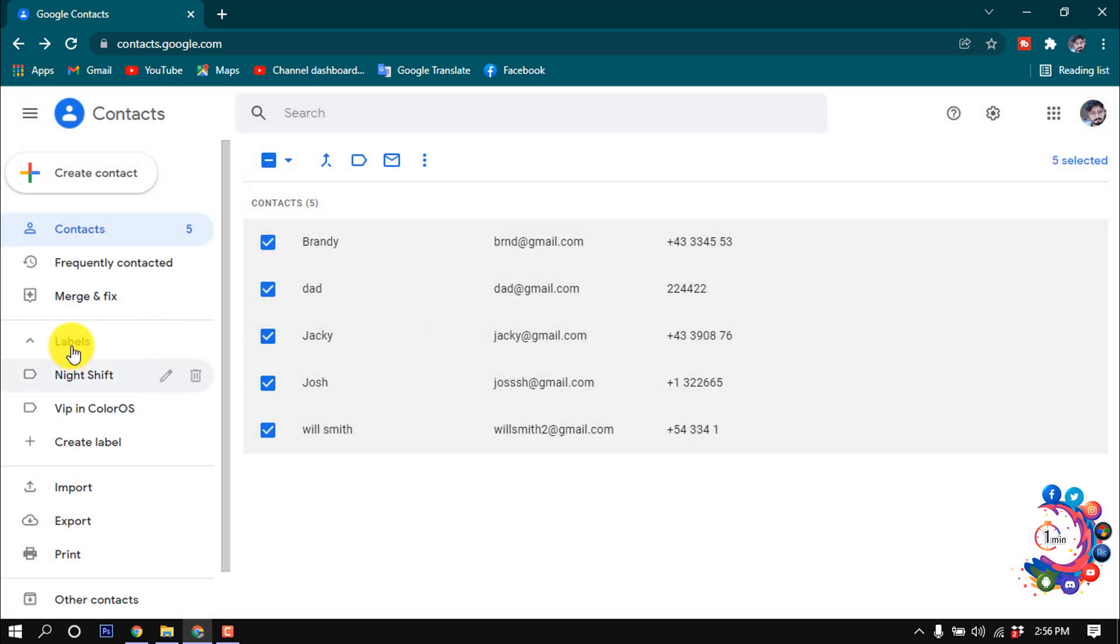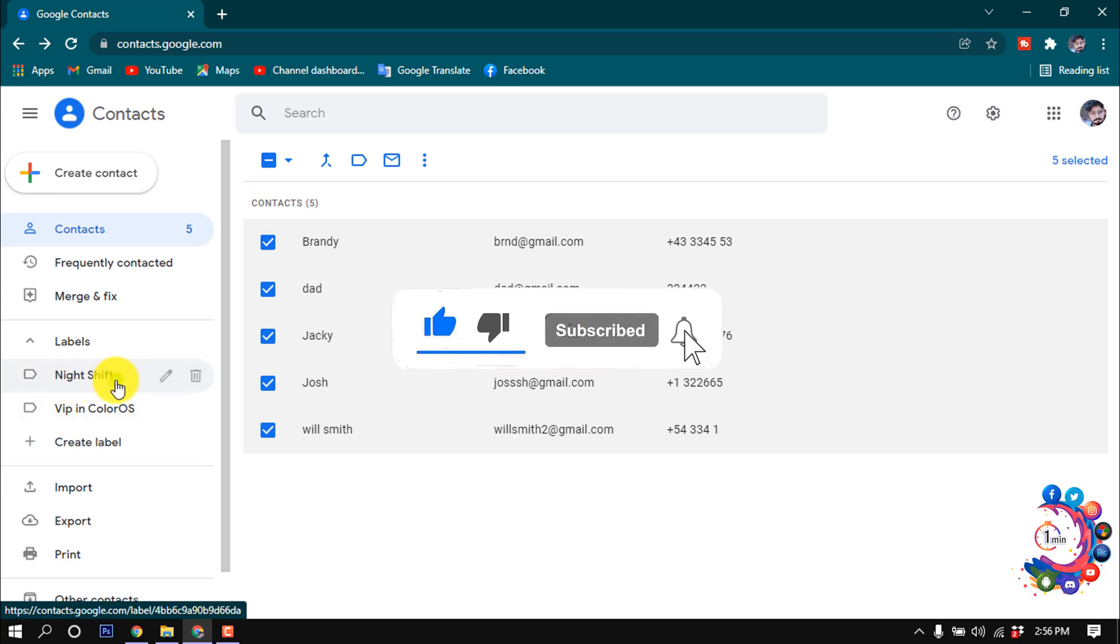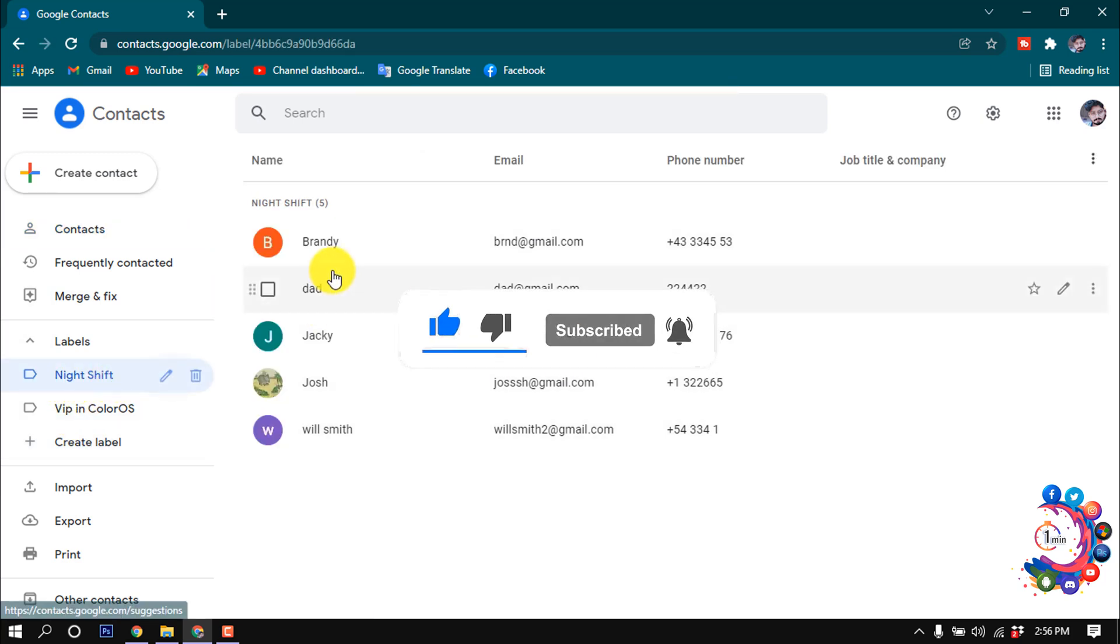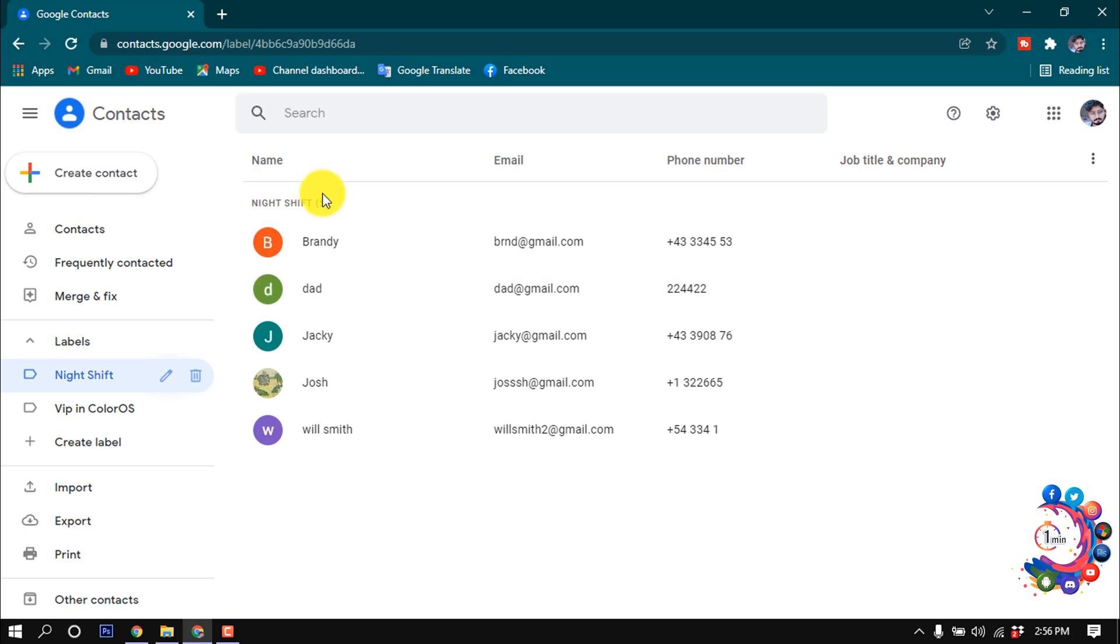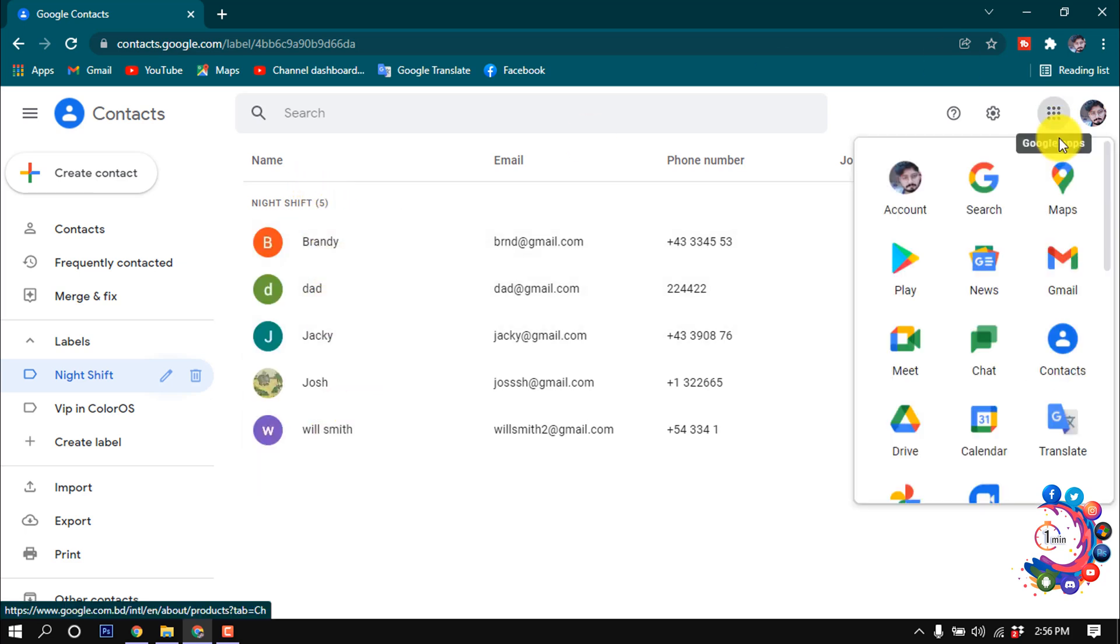Here we can see in label section, a new label has been created night shift. In this night shift label we can see total five contacts have been added. After that I'm going to my Gmail.